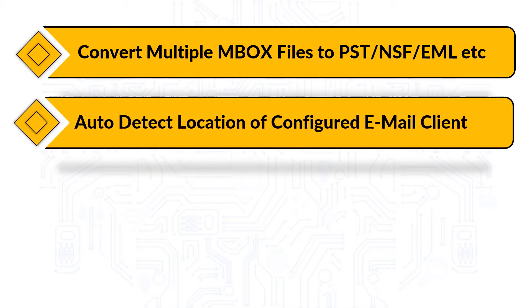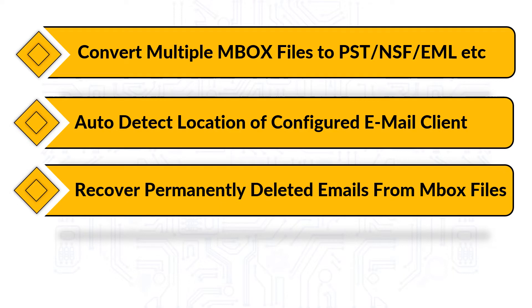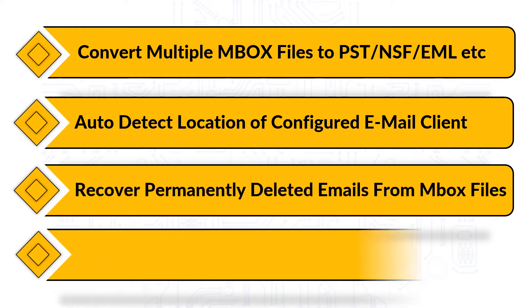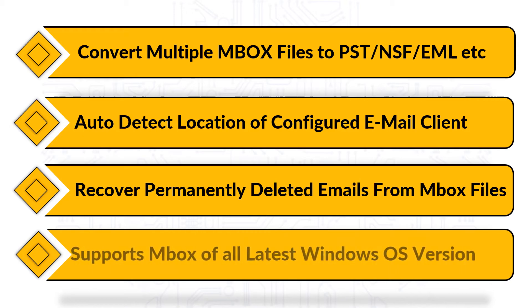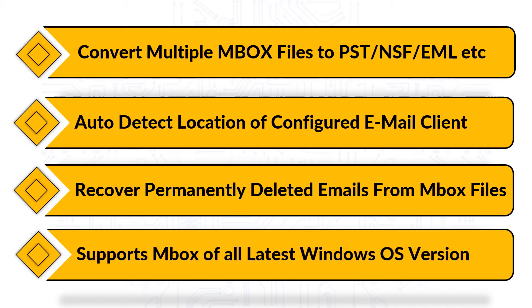Also helps in auto-detecting the location for the configured email client data. Even helps in recovering permanently deleted emails from Mbox files, and supports Mbox of all the latest Windows OS versions.